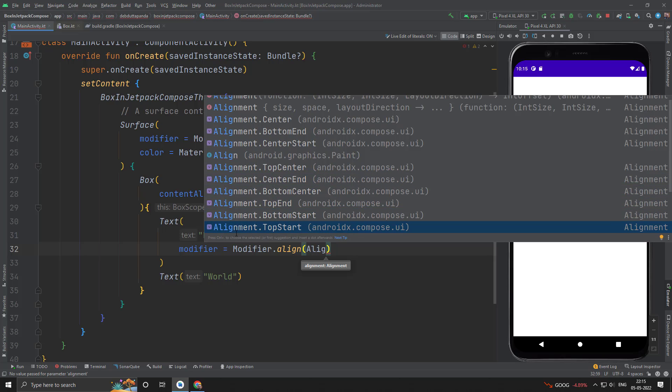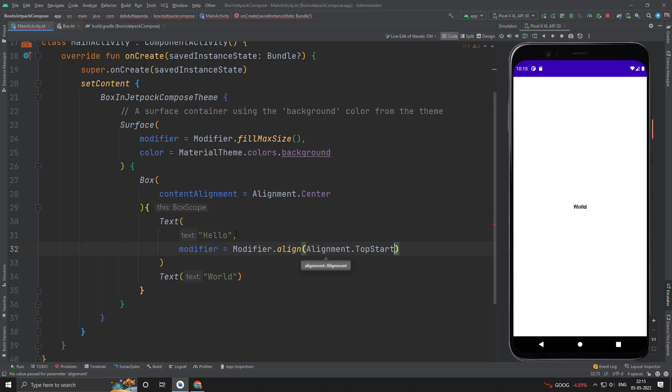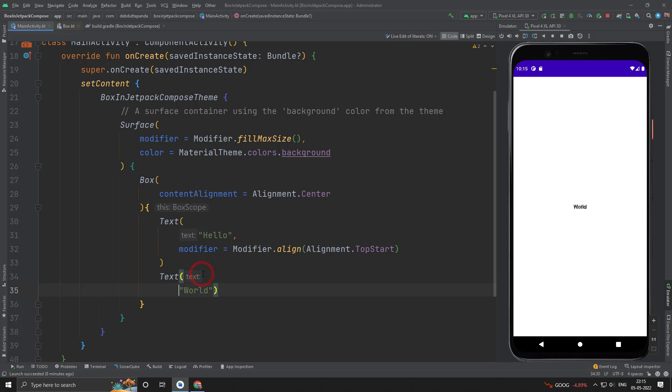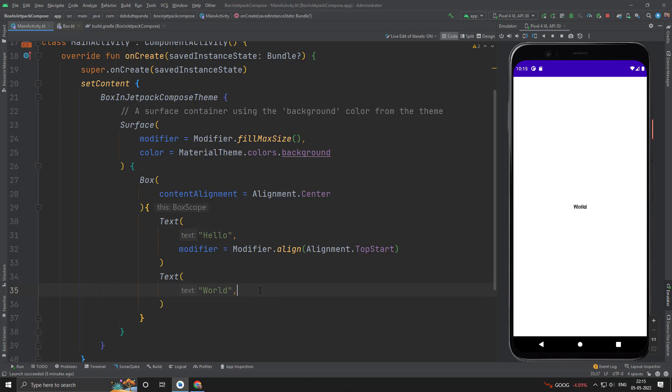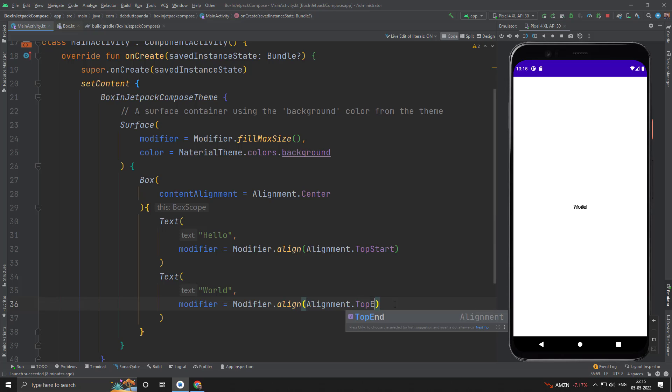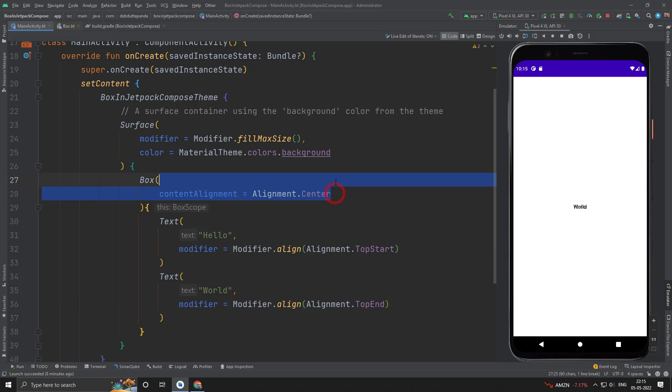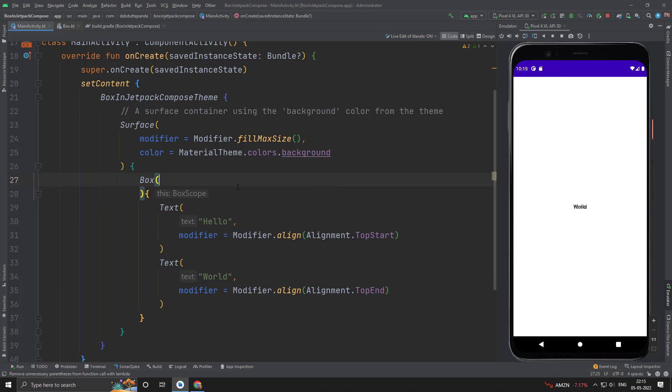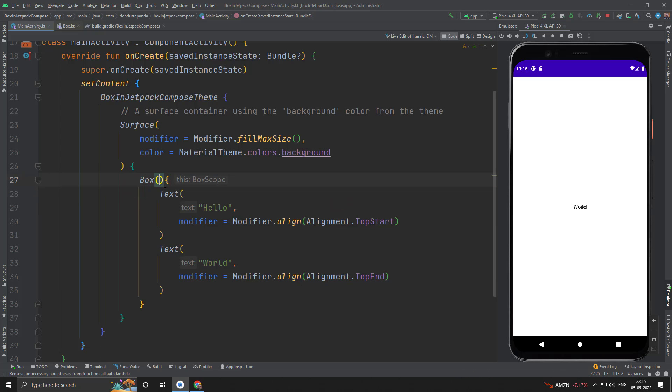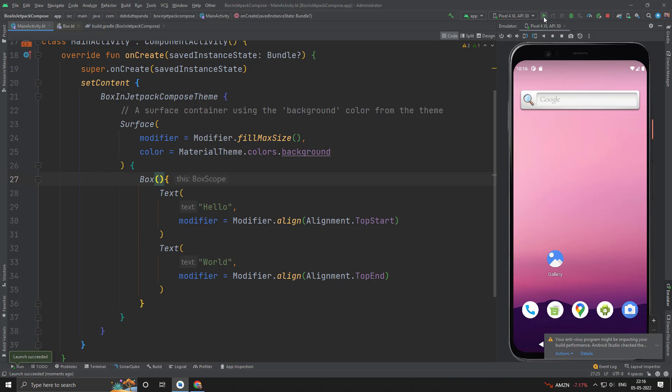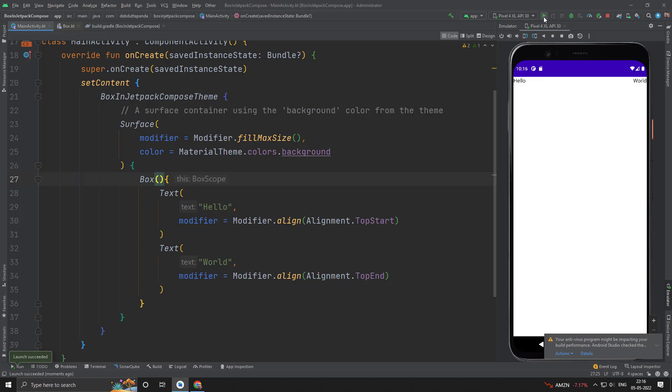Suppose I want the hello text to be in top start and the world to be in top end. Let's remove the content alignment from the Box. Yes, right now you can see our hello and world has separate places.